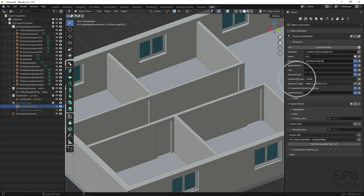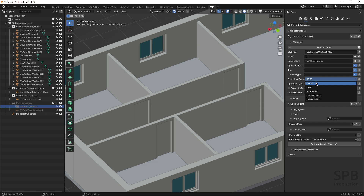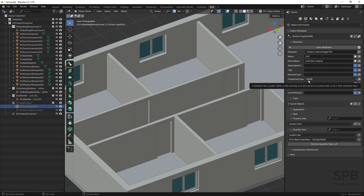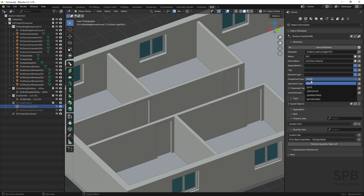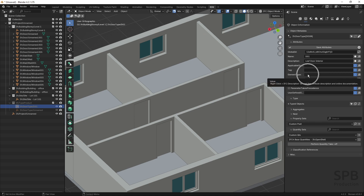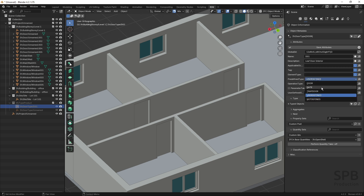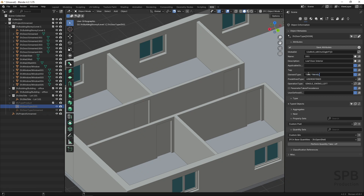Then you have the PredefinedType and ElementType attributes. The PredefinedType has enumerations you can select, so if I select 'door' the predefined type is 'door' and ElementType should be left empty. The only time you type information into ElementType is if you select 'user defined' — then you should fill in ElementType to clarify what the type is. For example, if my door is not a door, gate, or trap door, I might type 'time traveling door' or anything not in the predefined type — but for me this is just a door.